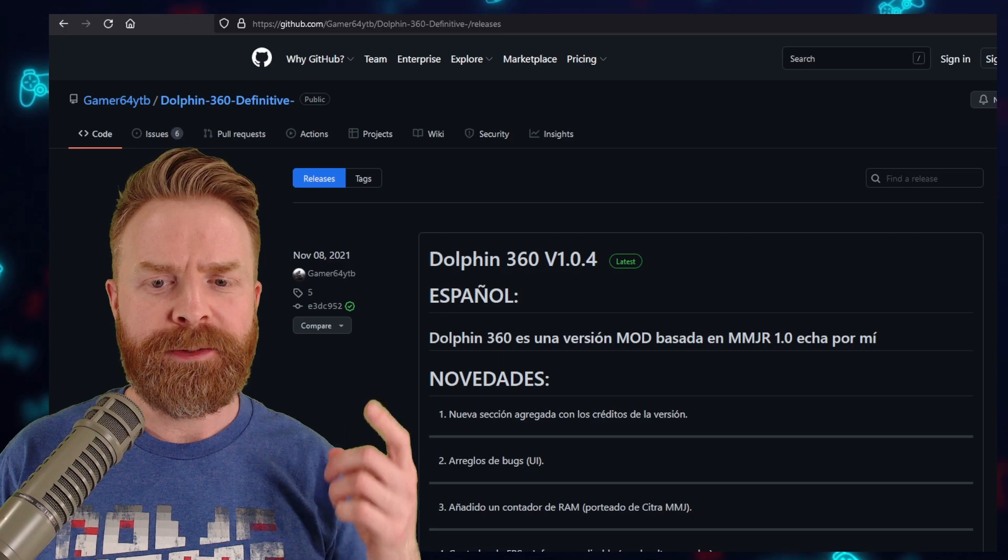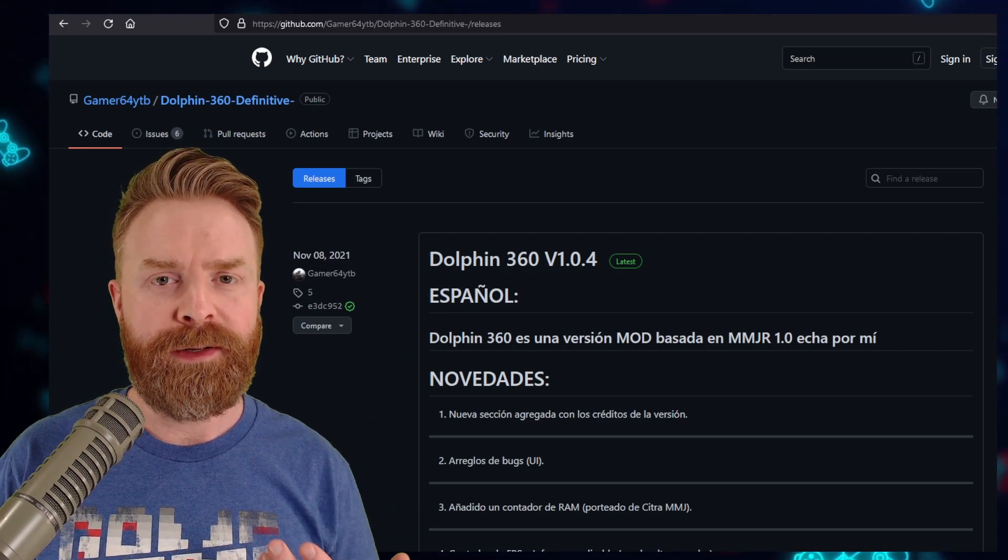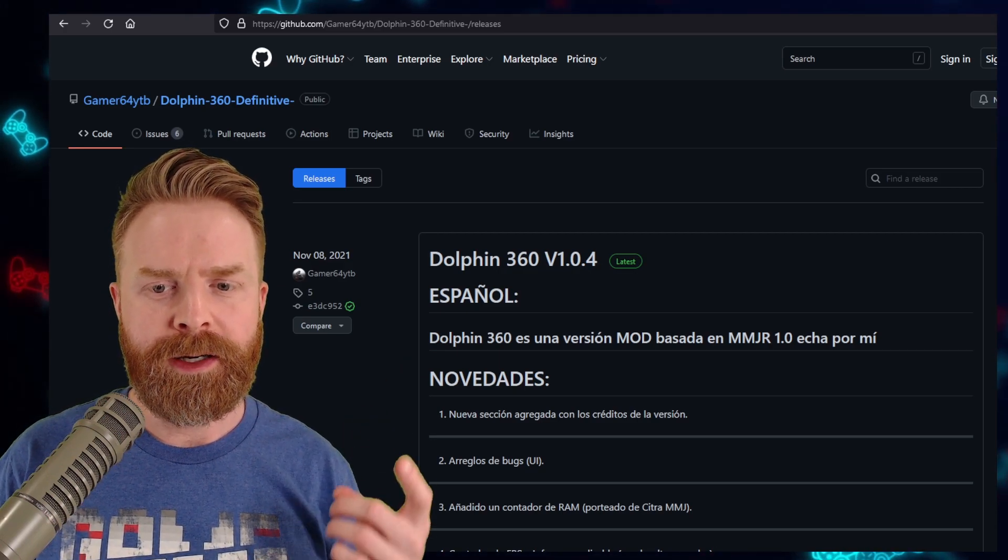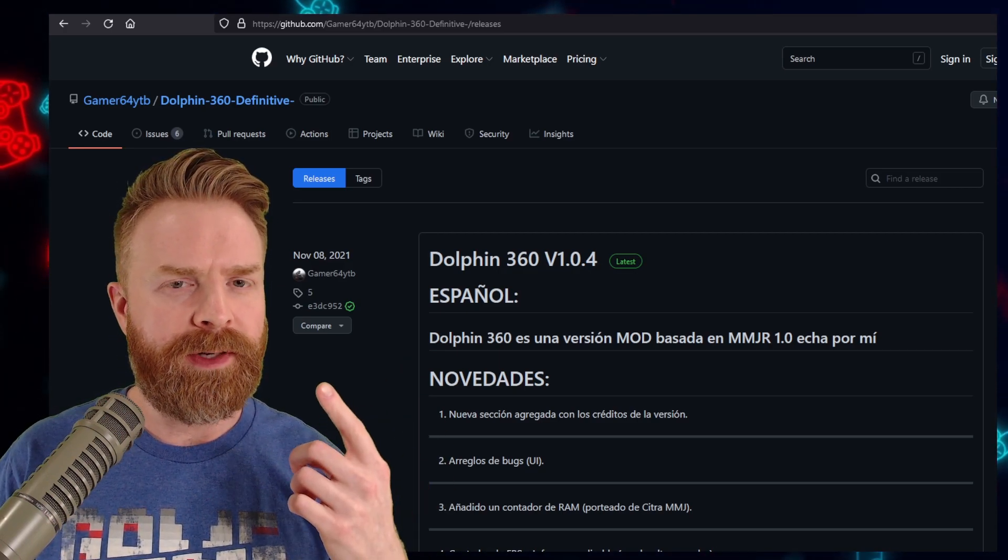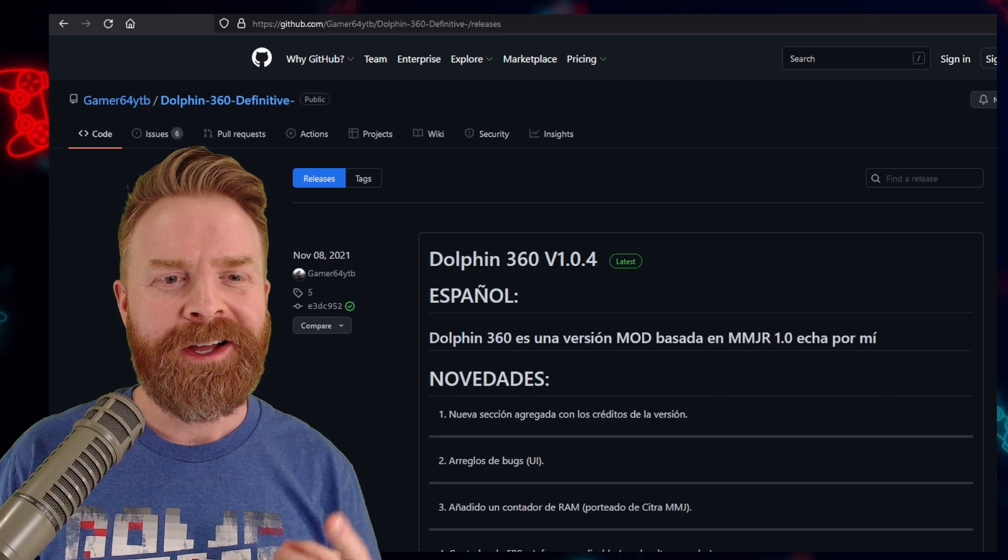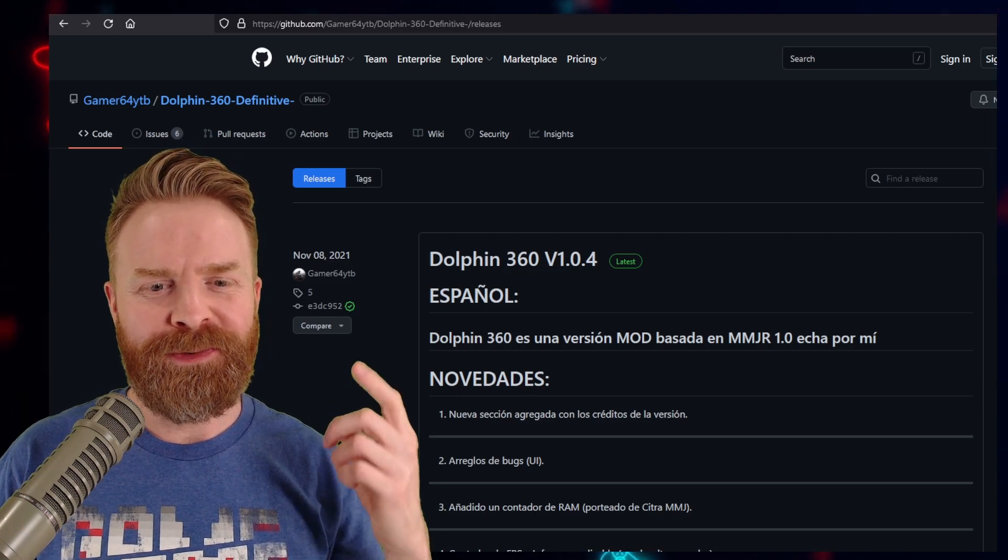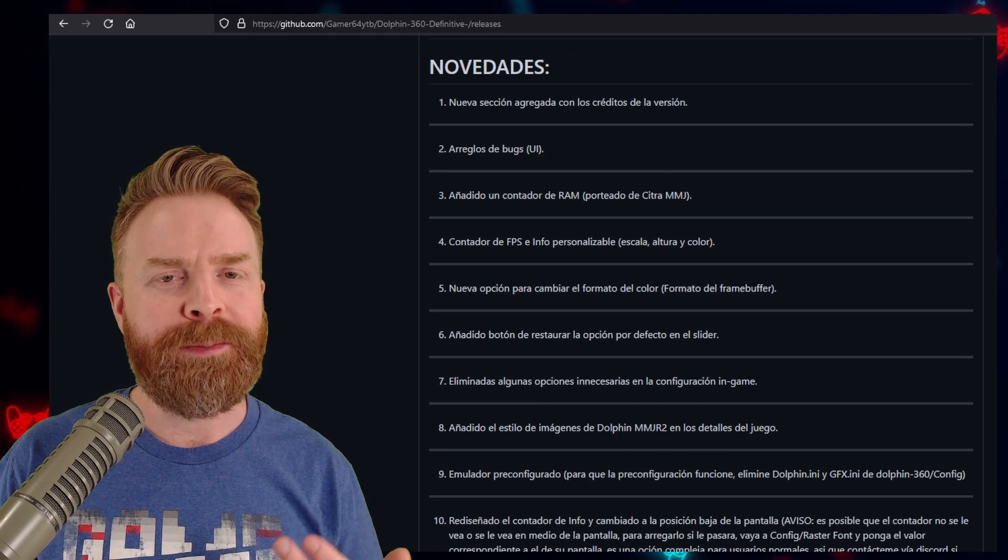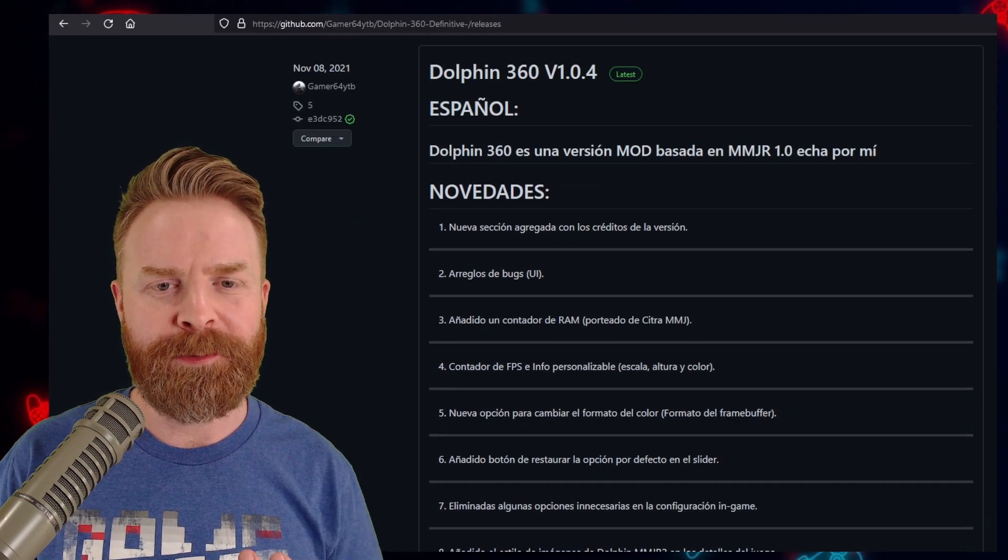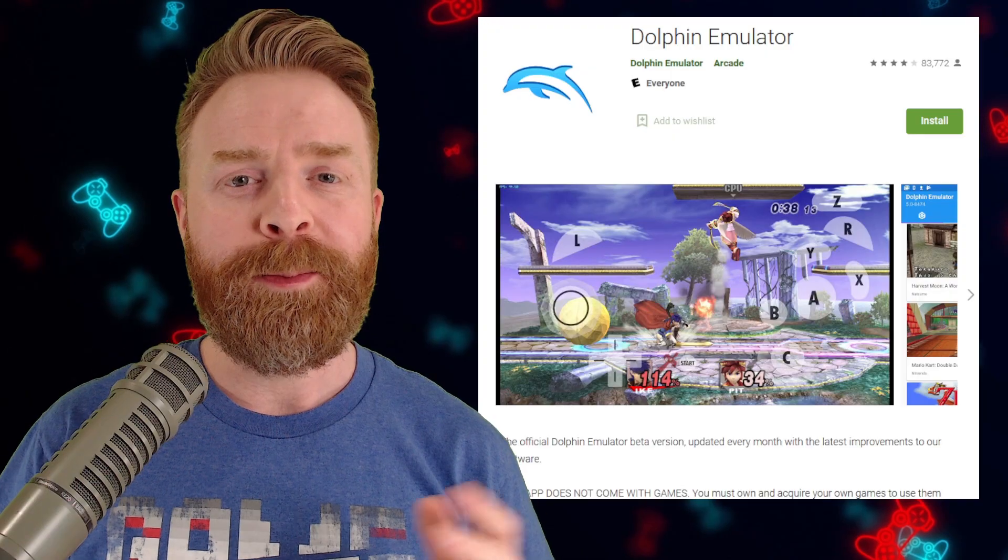Last up here is Dolphin 360, which is based off of Dolphin MMJR, so it's a fork of a fork of a fork. You can try this one out. I don't know if it's still in active development, but if you're absolutely desperate here, well, it might be for you.